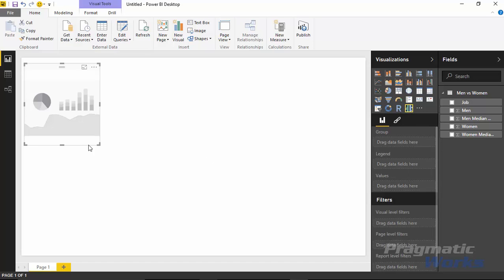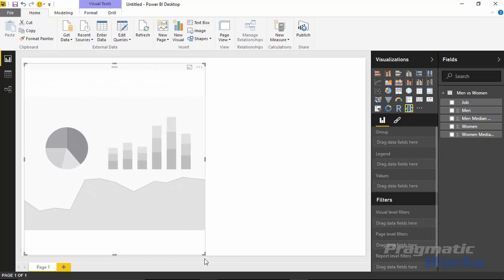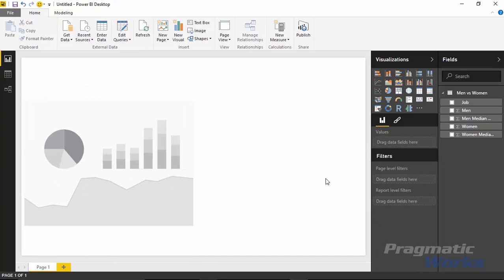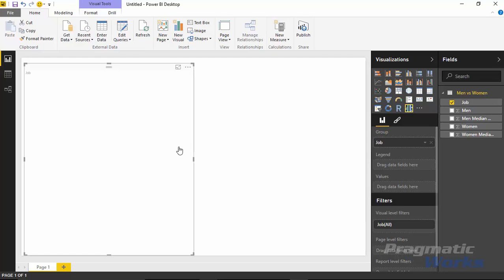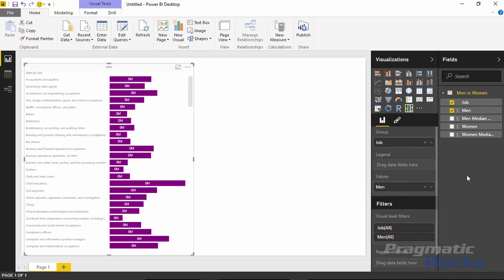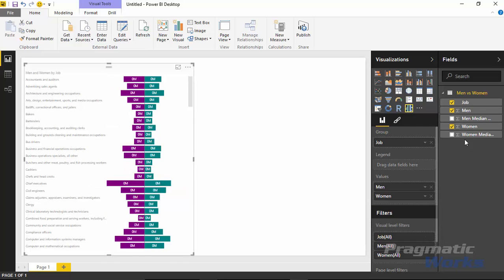I'll select the Tornado Chart and lay that into about half of the screen, because we're going to use it a second time next to it. We'll start by bringing in some of the fields from our field list. I'm going to start by selecting the job field - no data appears yet because we haven't selected any measures. So I'm also going to bring in the measure for men, which now appears as a standard bar chart. Then I'll also select women, which shows us a comparison between both men and women pay for each of the different categories.